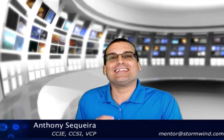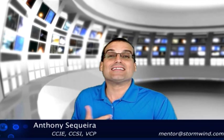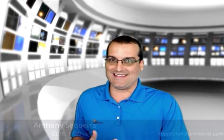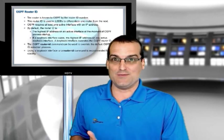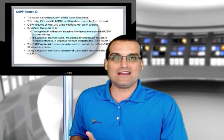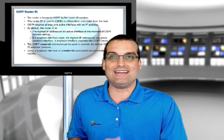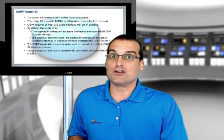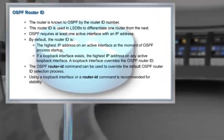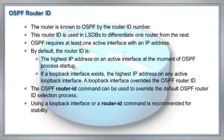Hey everyone, Anthony Sequeira here with Stormwind.com. Let's explore the OSPF router ID, a simple little concept. Let's make sure we understand exactly how it works, talk about it, and most importantly, let's go to the command line and ensure that it functions just the way Cisco tells us it's going to function on a Cisco router. Let's also make sure that we can completely and easily control this important aspect of OSPF.